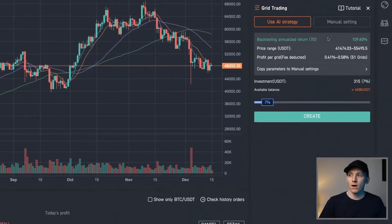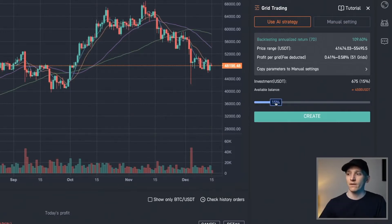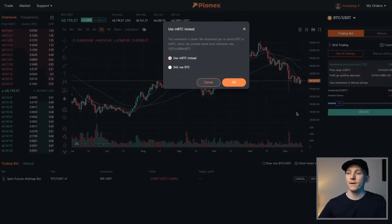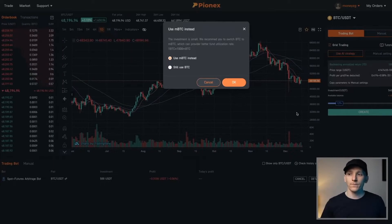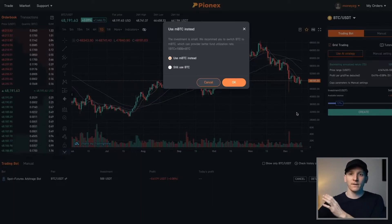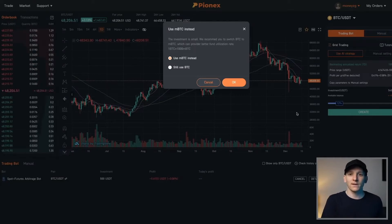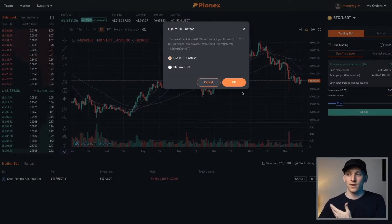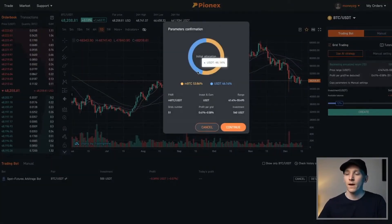You've got two options: AI or manual. With AI, all you have to do is choose how much you want to invest — you can see the investment amount in US dollar tether. Let's do around 500 bucks and click create. It may say to use MBTC instead — M stands for milli, so a thousandth of a Bitcoin. If you trade a large amount, it will show you in BTC. This is just splitting BTC into thousandths; you're still trading Bitcoin, so it's the same thing. Just click OK.